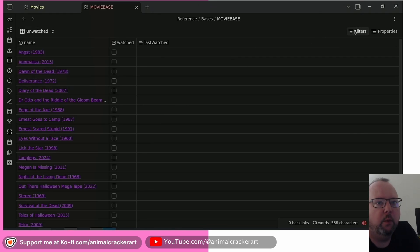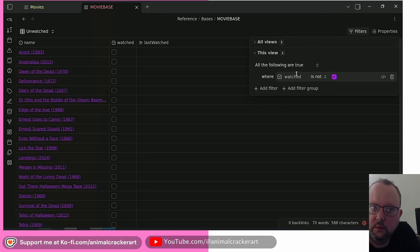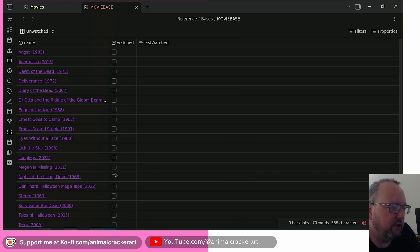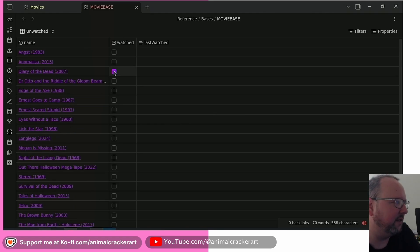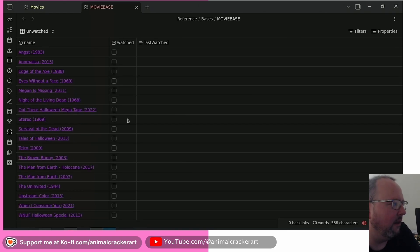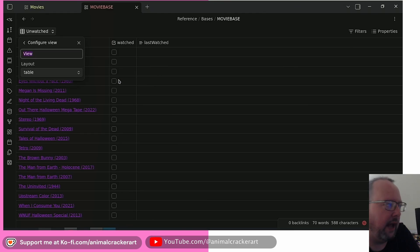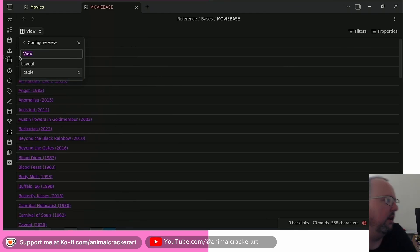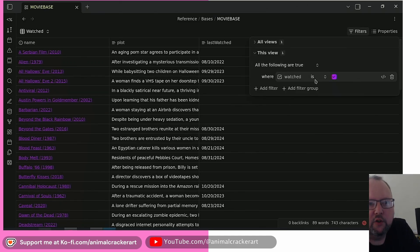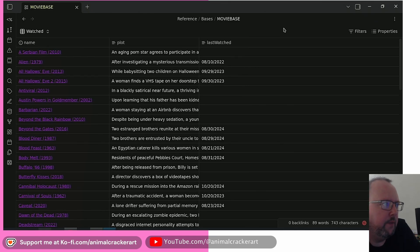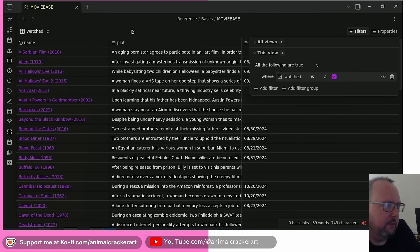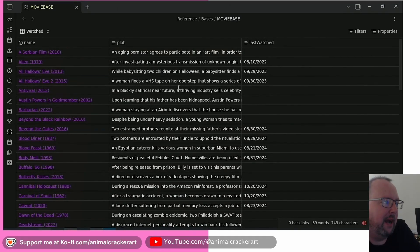You can add multiple views to a base. For example, we added a view, gave it a name, went to Filters, and added a filter where 'Watched' — a YAML front matter checkbox property — is not checked, so it shows only unwatched movies. You can check them off and they filter out when they no longer meet the criteria. Similarly, you can make another view where 'Watched' is checked, and you don't even need to show that property in the table — it will still filter by it.